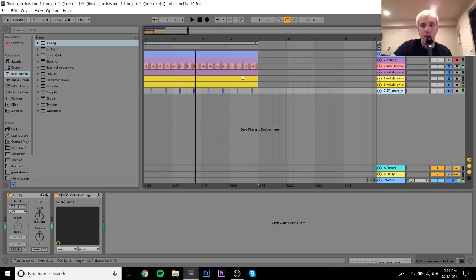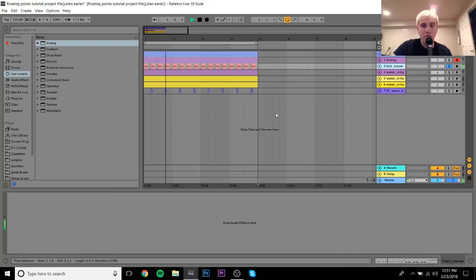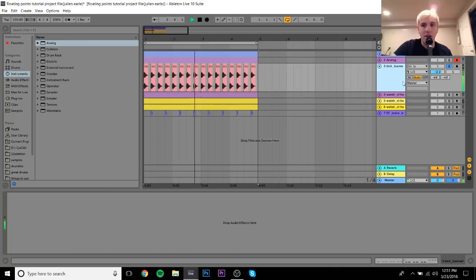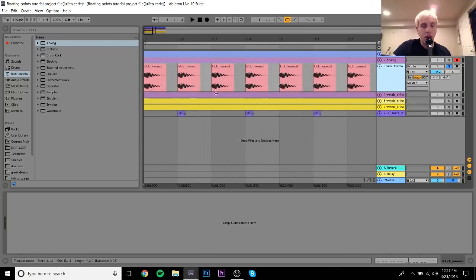For the drums, we have a thumpy, low-end kick. I didn't do any processing to it — it's more about leveling and getting that right. Then there are three hi-hats, which I'll show you.